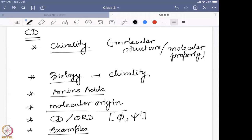At the end we went through some examples of chirality and how it can help us not only to know the overall structure of the molecule, but also their stability, whether a metal is binding or not, and all this particular information. These are the take-home messages from CD spectroscopy.